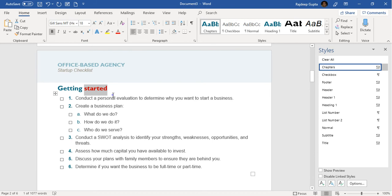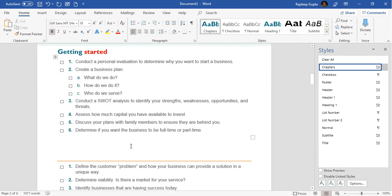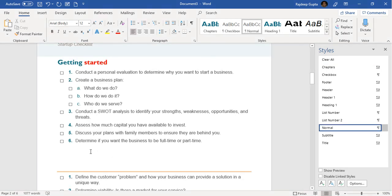The moment we select red, it becomes red. But what happens is that we have only applied that particular style to that specific position. Ideally, what you should do is create a proper style. For example, let's say we have text to which we want to apply bold and also make the color red.